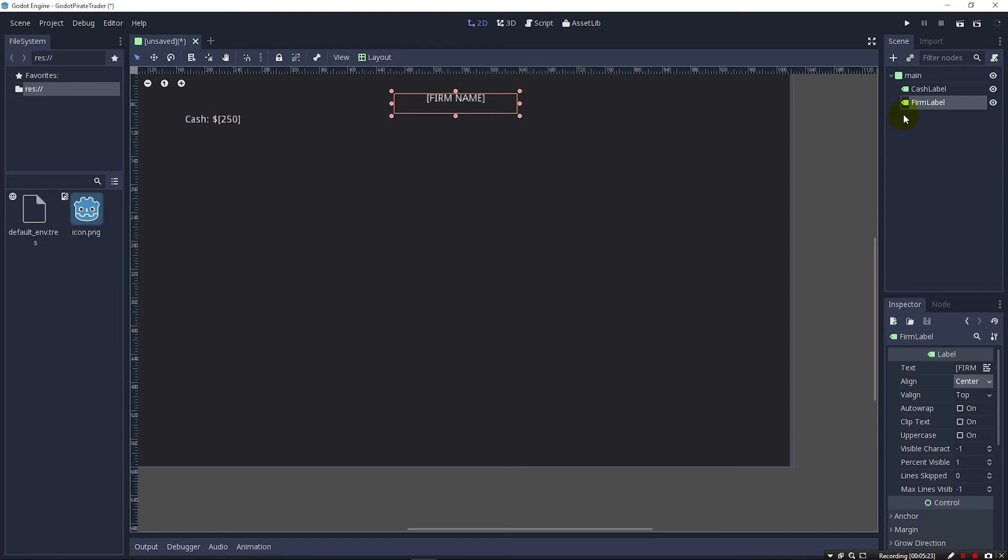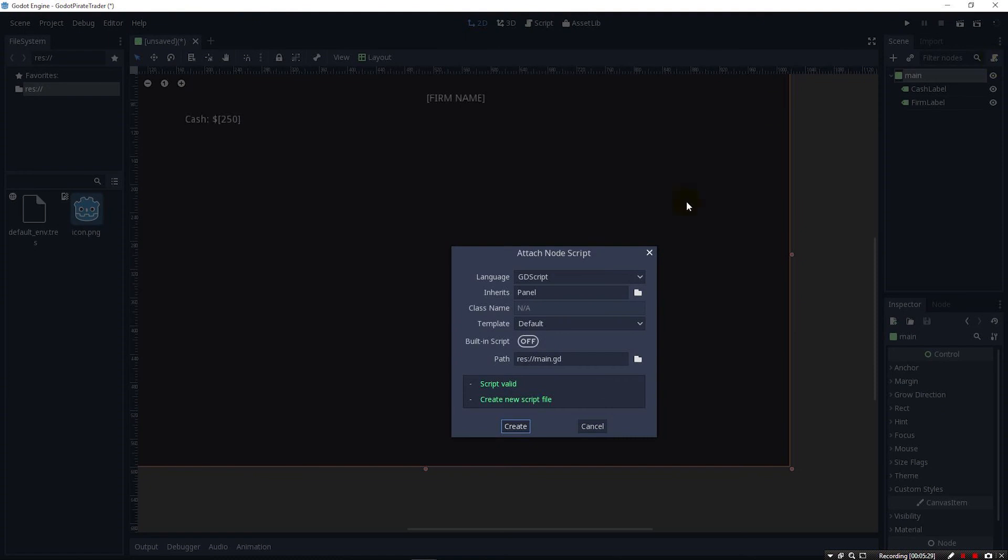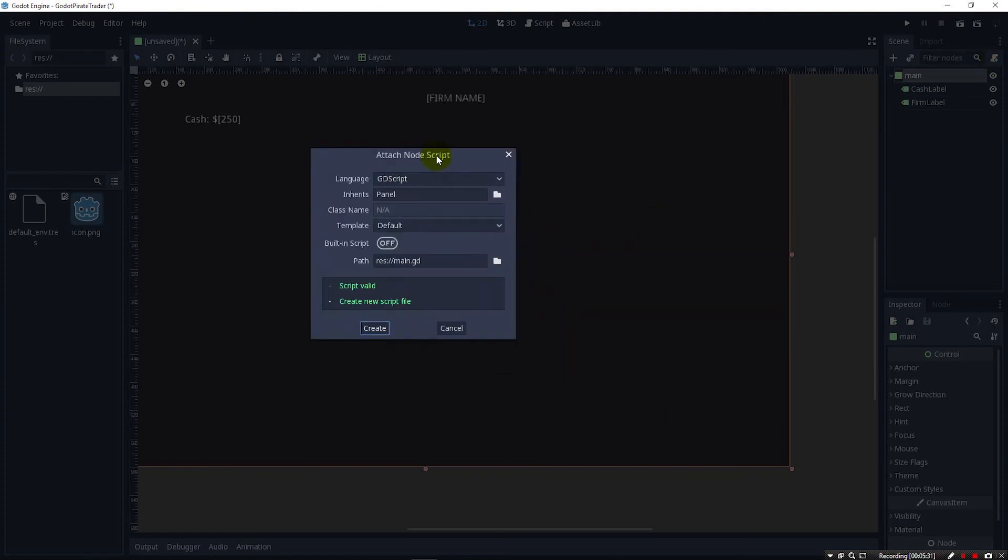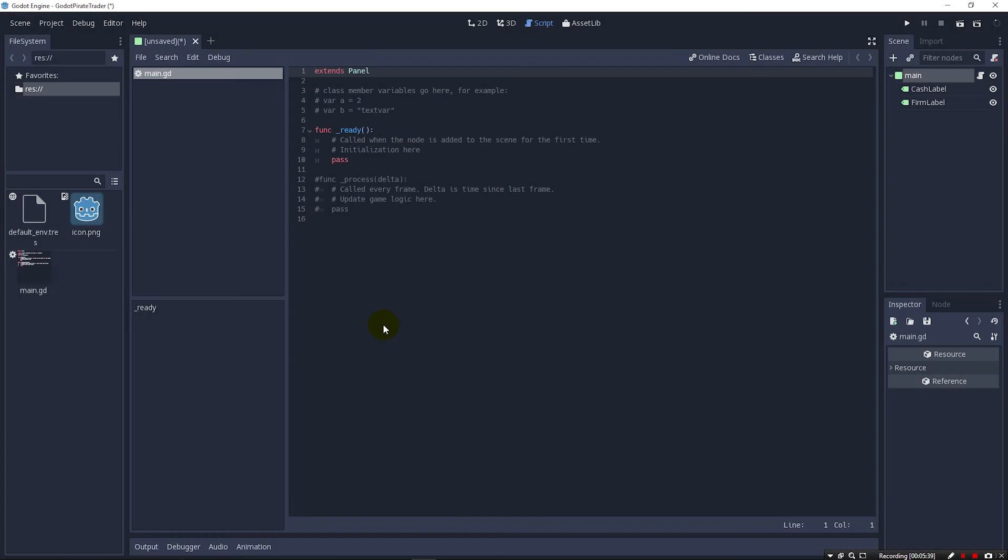So to do this we're going to come up here to our main node. Up here on the right is a little script icon. We can click it and it'll say attach node script. You'll see that the default language is GDScript. There's a couple other ones in here but we're just going to stick with GDScript for now and click create. And it brings us up the GDScript editor here, the IDE. So it's got an integrated IDE.